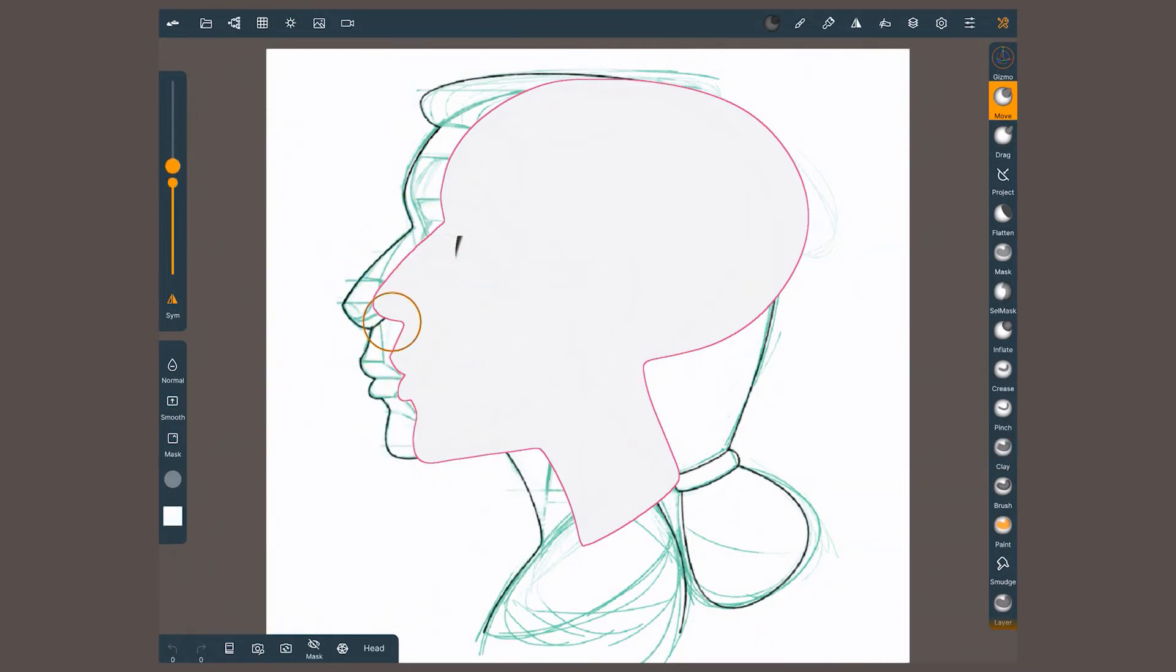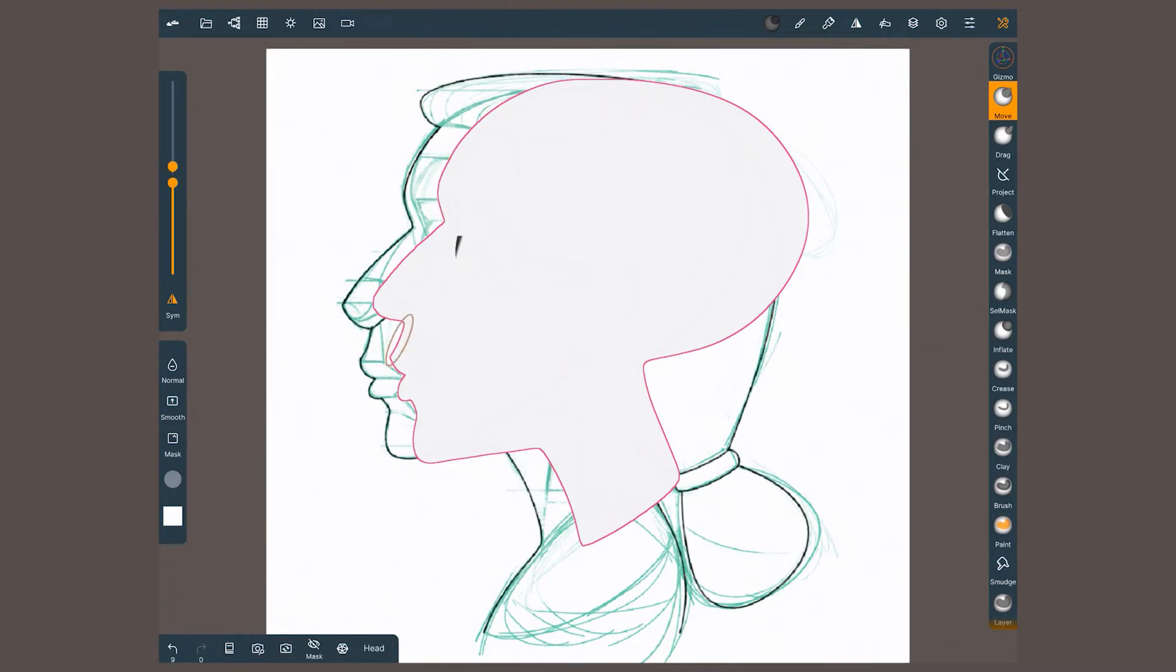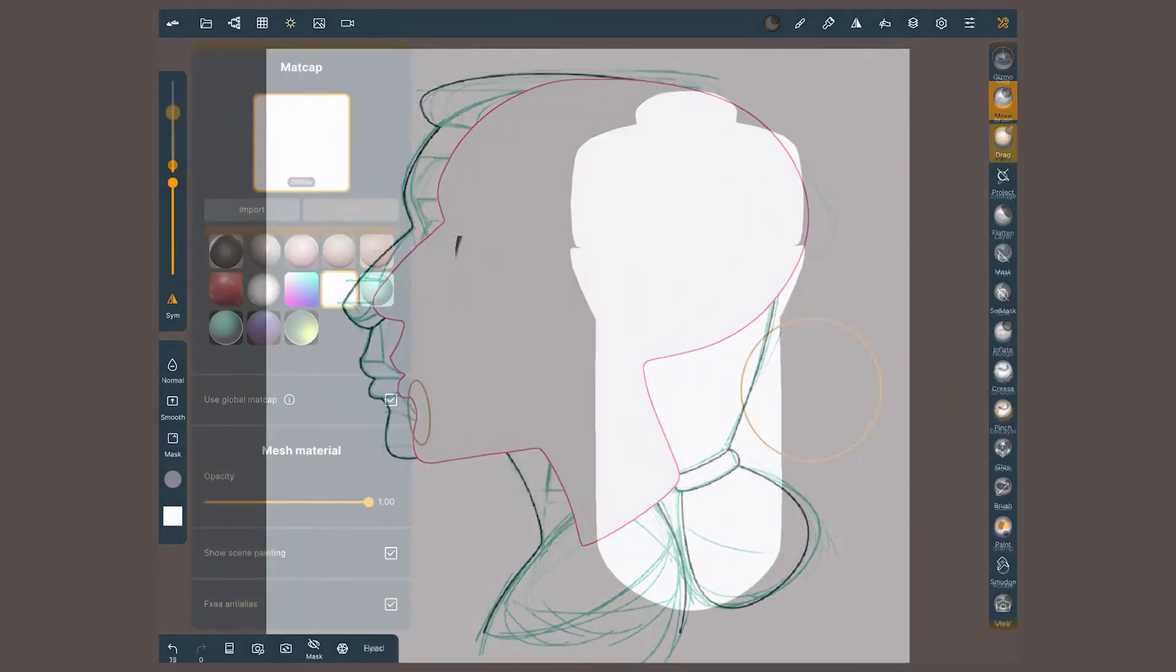The default madcap that looks just white might seem a bit useless at first, but it is great for two things. First, judging the silhouette of your models. Coming from a 2D character design background, I always prioritize having a clear interesting silhouette before any other aspect of the design.